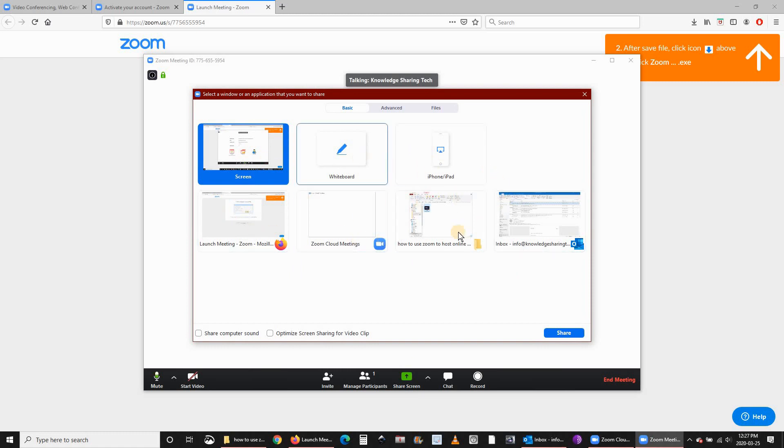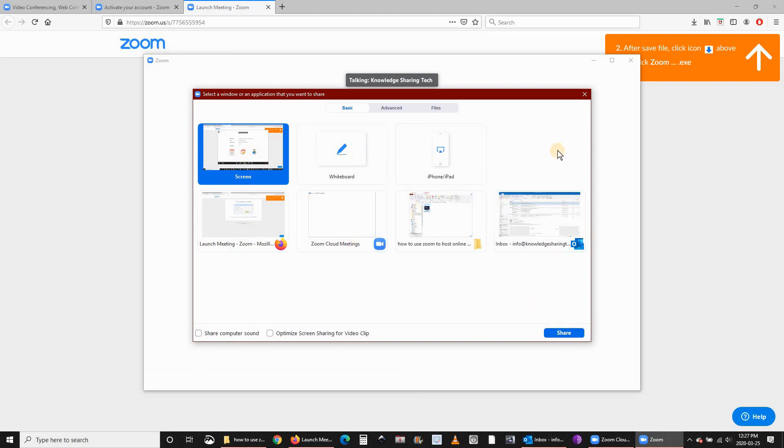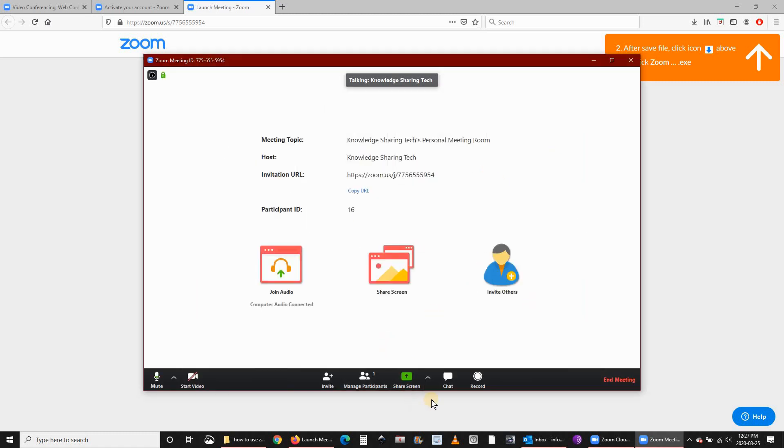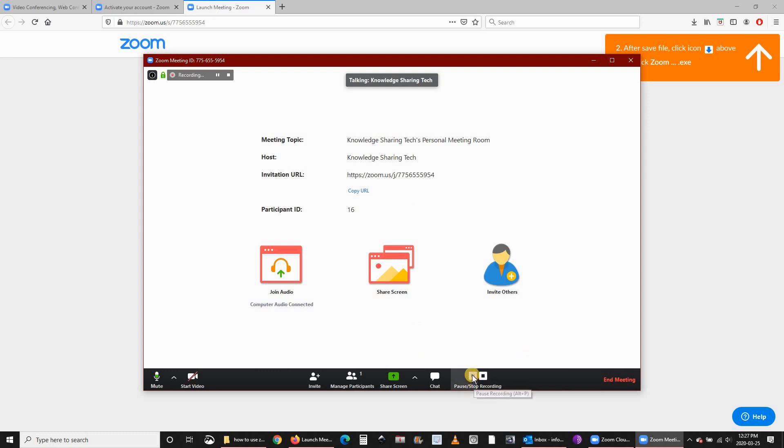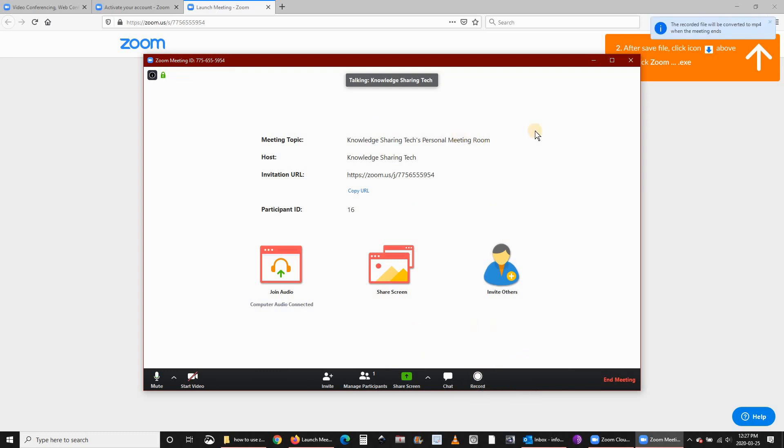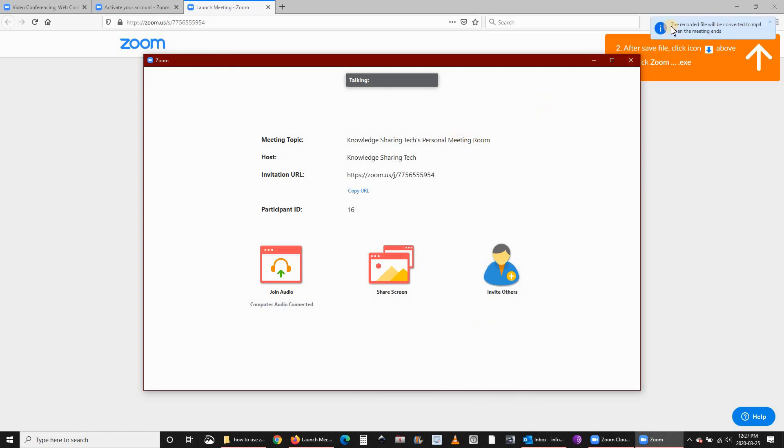Another important option is that you can share your screen. You can select which screen you want to share with the others. You can also chat with others and even record your meeting. If you record the meeting it will be recorded locally on your PC. The recorded file will be converted to mp4 when the meeting ends.